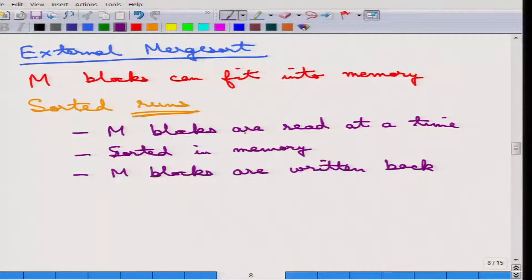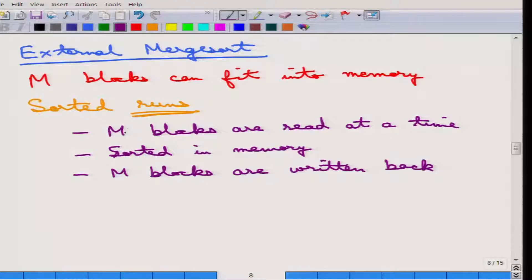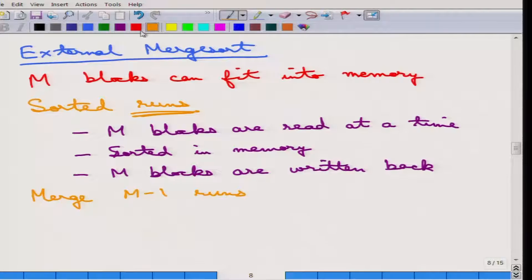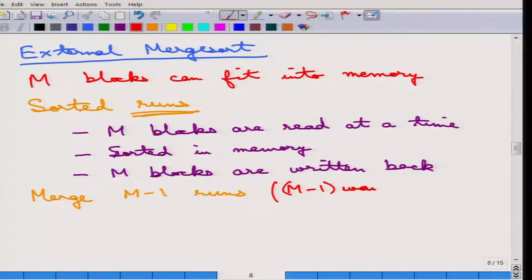So M blocks are read first — the first M blocks are read, sorted in memory, then written back. Then the next set of M blocks are read, sorted in memory, written back, and so on. Each such group is called a run, and for each run M blocks are read and sorted. This is the first step. After that, the merge step comes, which merges M minus 1 runs at a time — this is called an M minus 1 way merge.